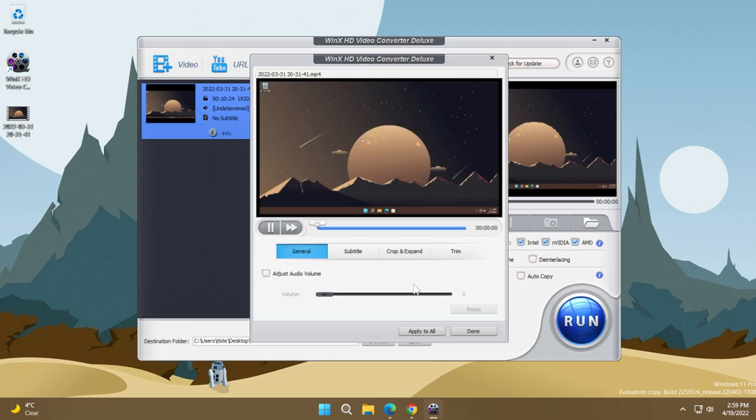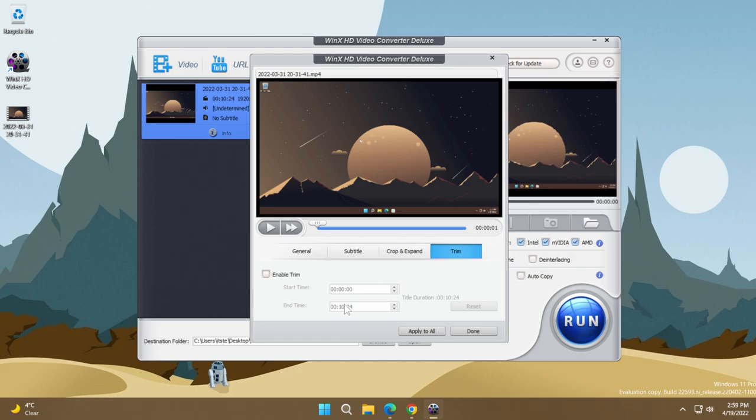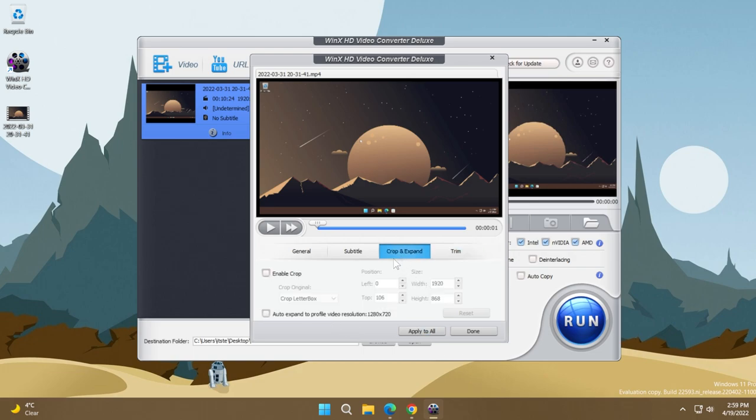If you click on edit, you're going to see that using this software you will also have the options to trim the video. So if you want to just convert a part of the video, just select the start time and the end time, enable the trim of course, and you are good to go.